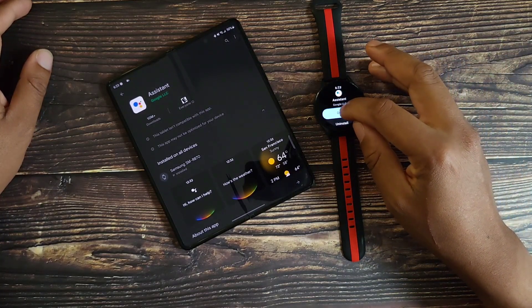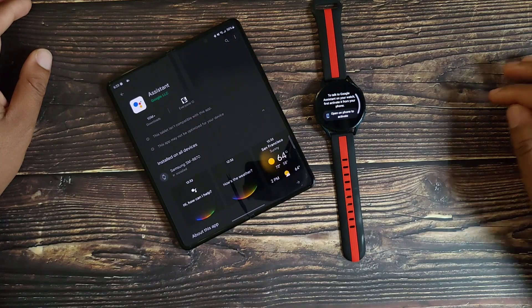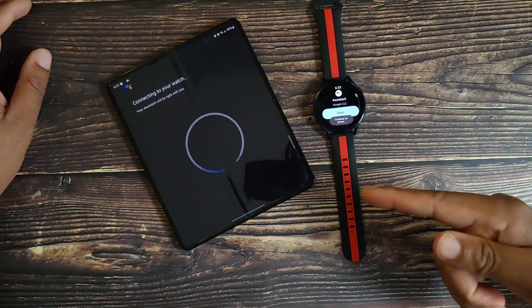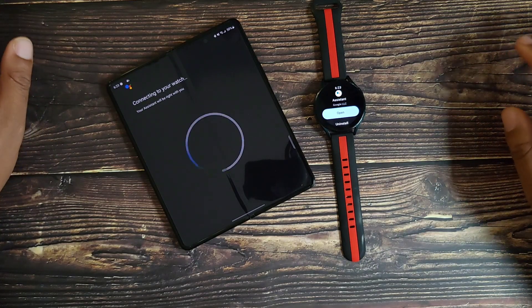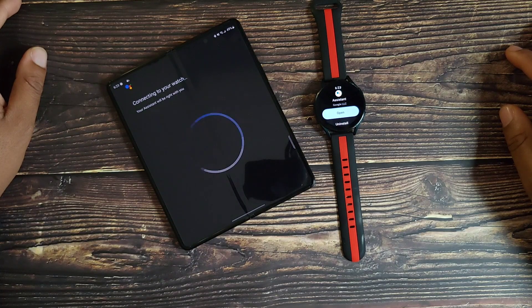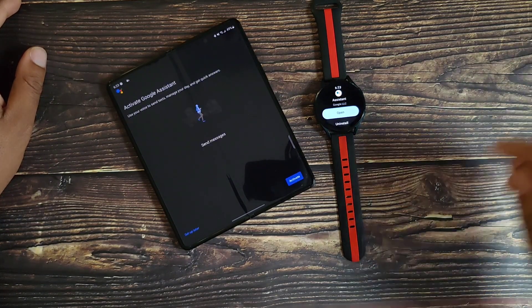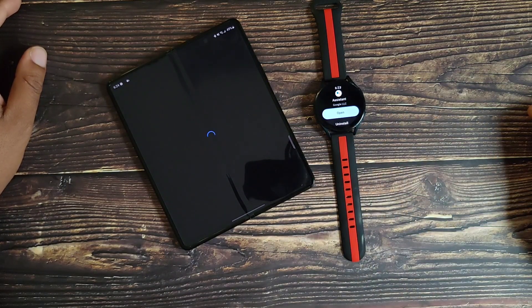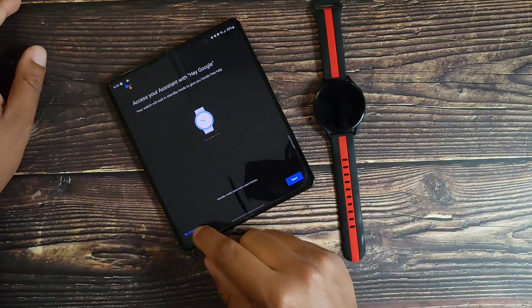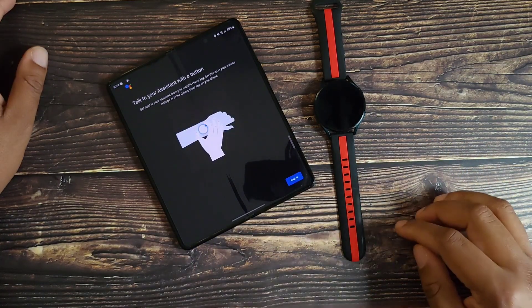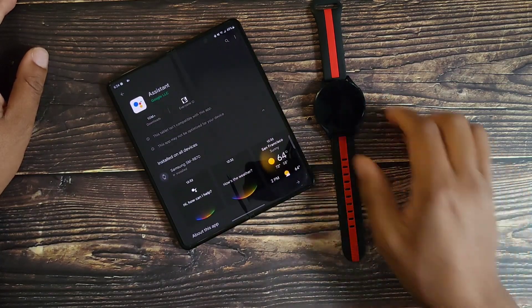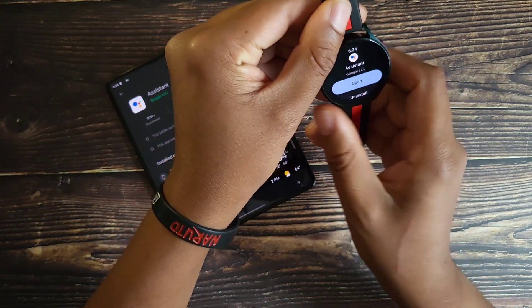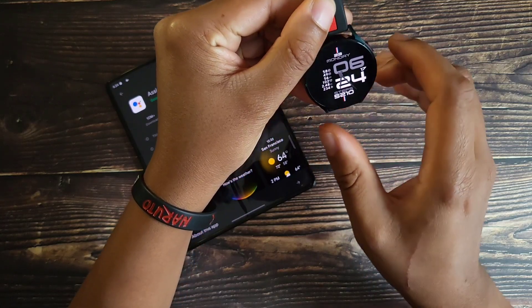So once it's done installing we will go ahead and hit Open, hit Get Started, open on phone to activate. You see it automatically goes to it so you don't have to touch anything, it will do it all for you. We will go ahead and hit Activate, your assistant will be right with you. From here on out we'll just hit No Thanks, No Thanks. We will hit Got It, select Done.